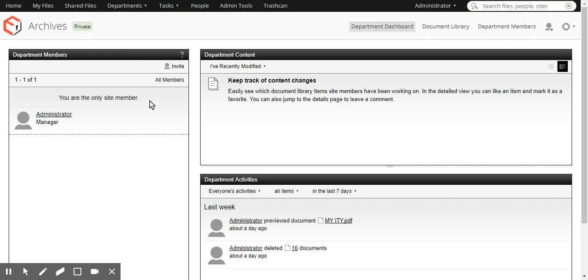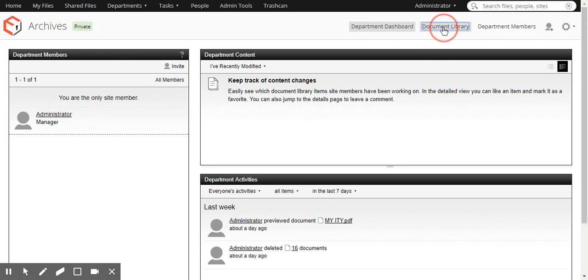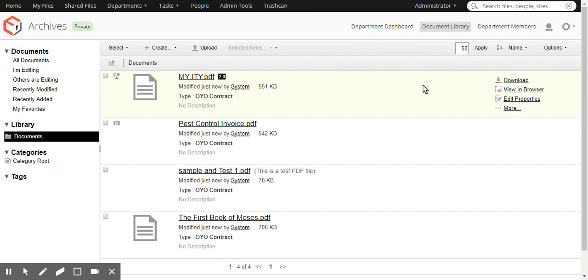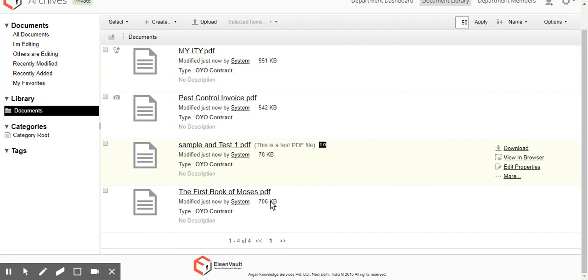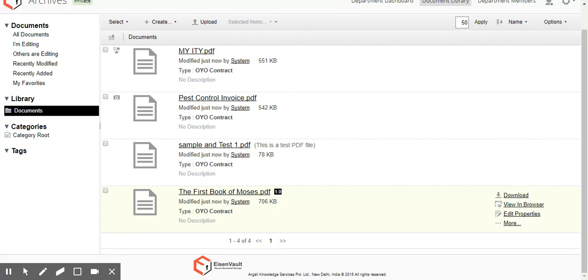Again, we can customize what the archives department is called. We can customize who has access to the archives department. At the moment, only the system administrator has access. So we click on the document library. And this was the document that we just uploaded, the first book of Moses. It has now come here.